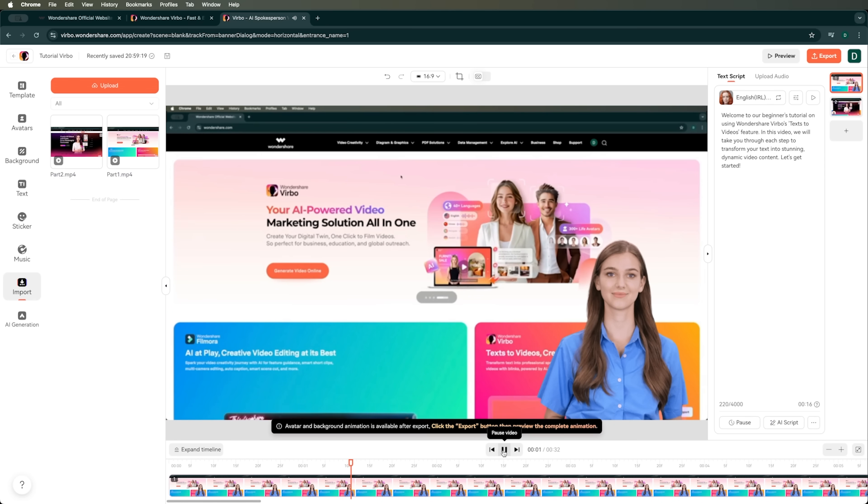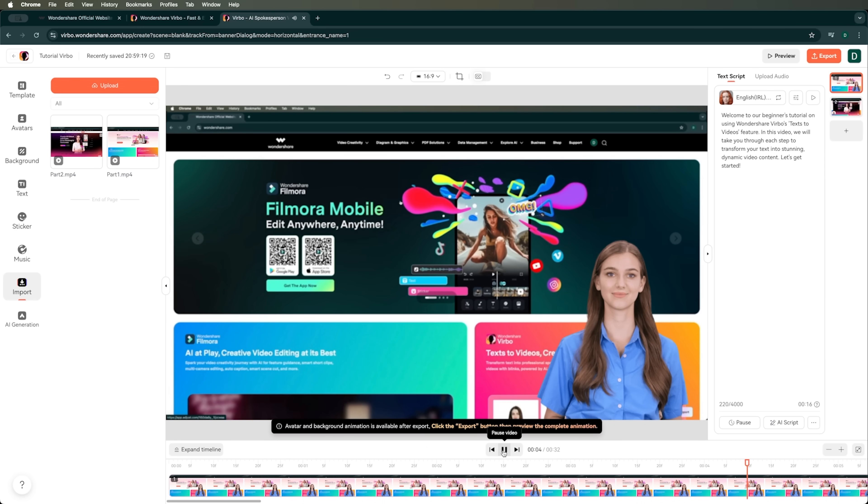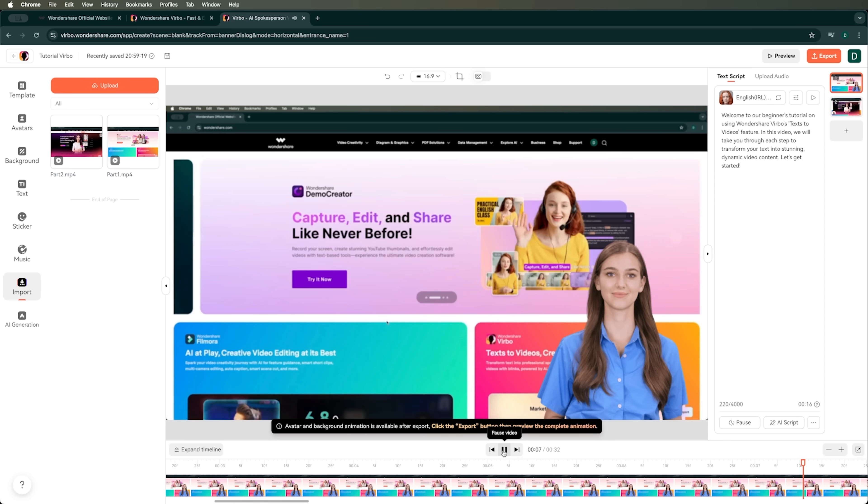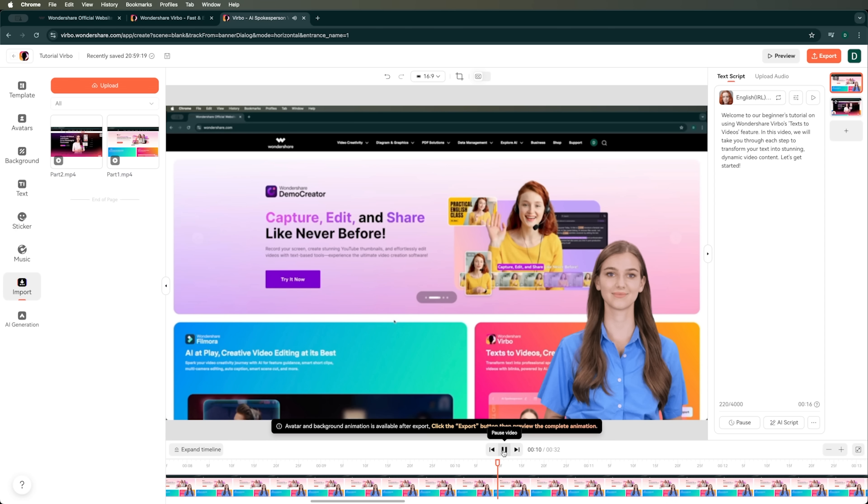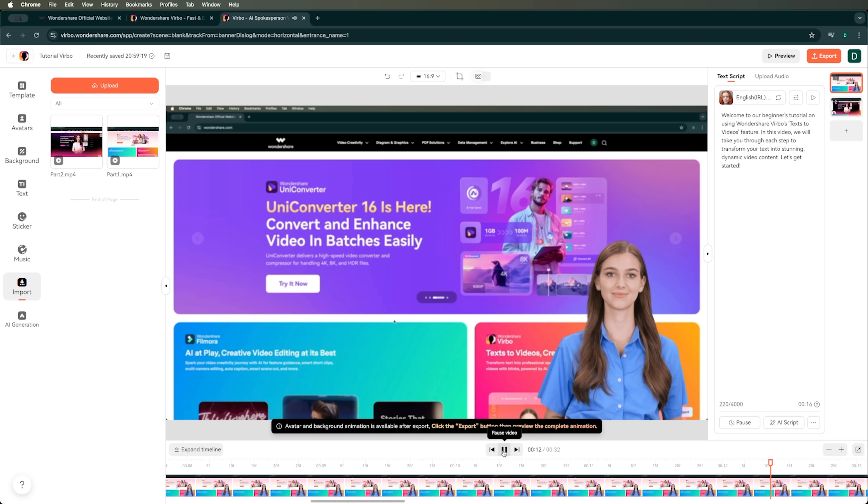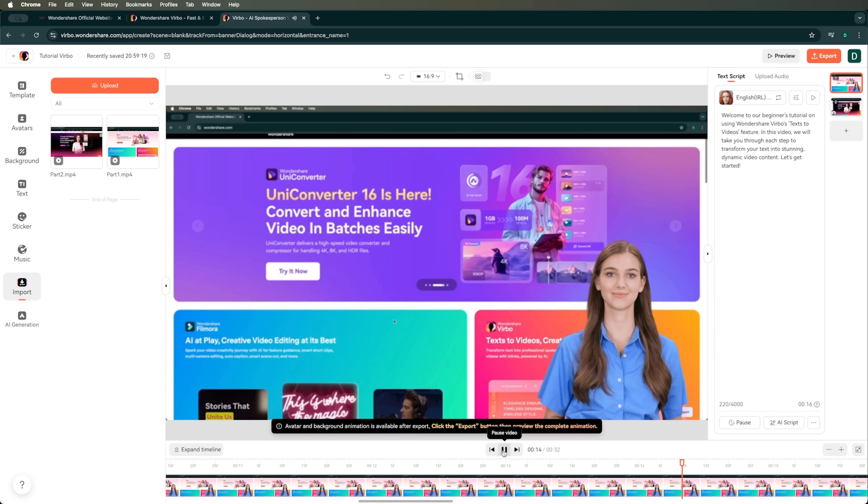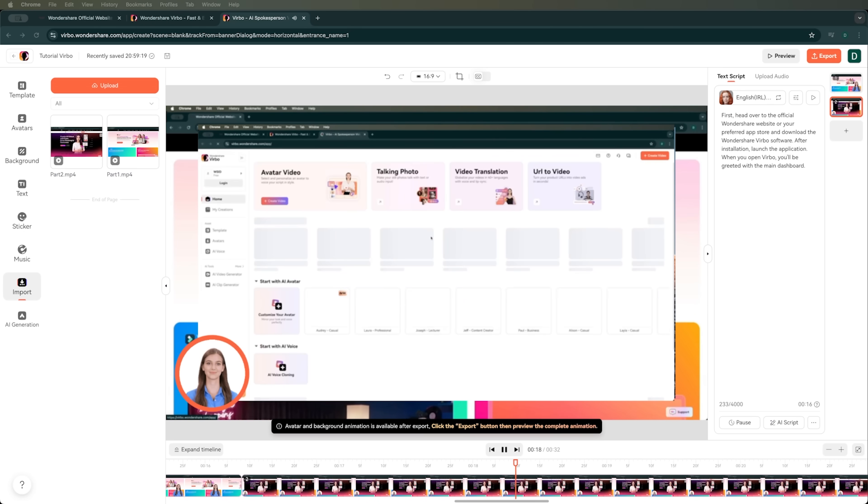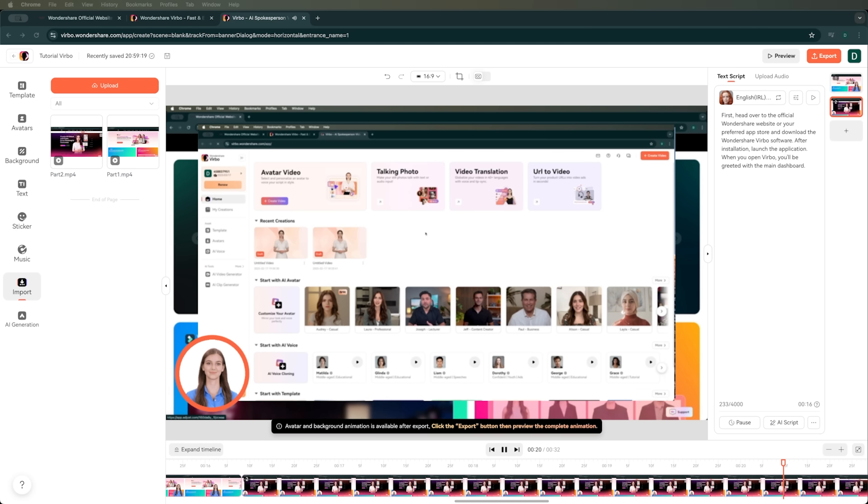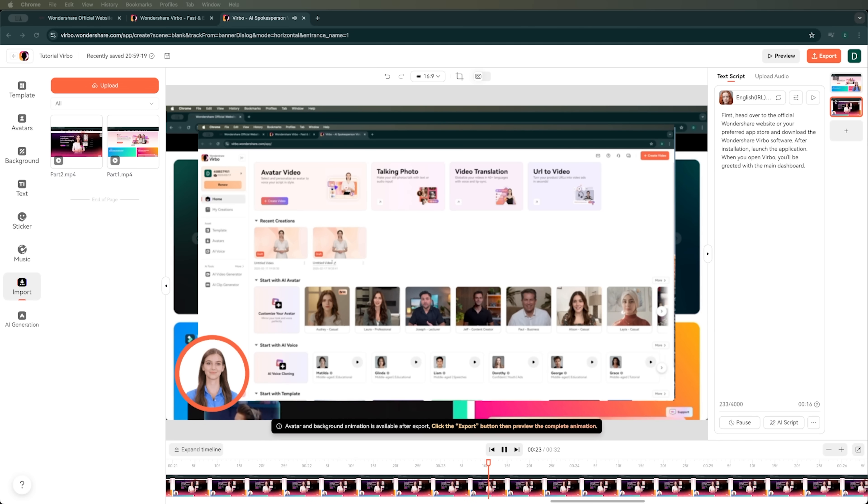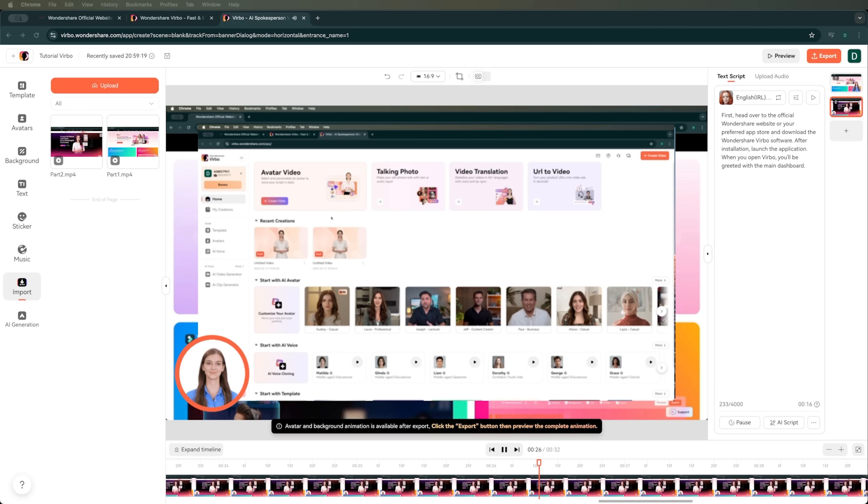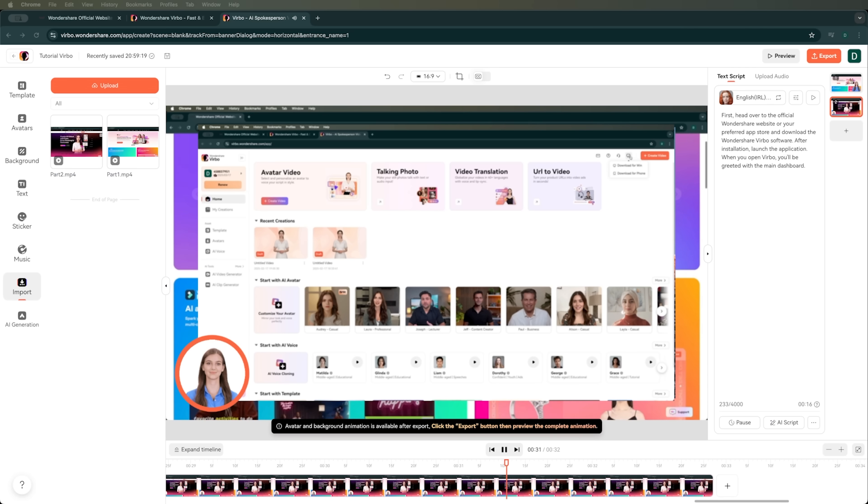Welcome to our beginners tutorial on using Wondershare Verbo's Texts to Videos feature. In this video, we will take you through each step to transform your text into stunning, dynamic video content. Let's get started. First, head over to the official Wondershare website or your preferred app store and download the Wondershare Verbo software. After installation, launch the application. When you open Verbo, you'll be greeted with the main dashboard.